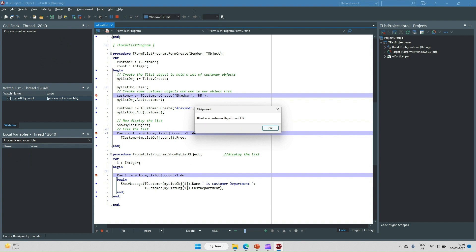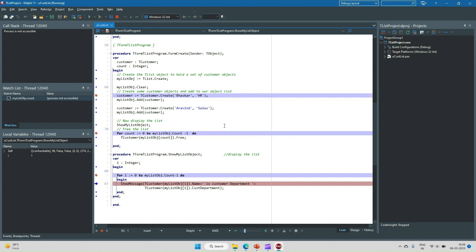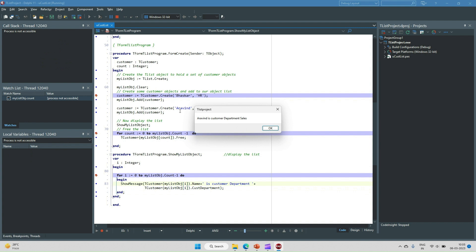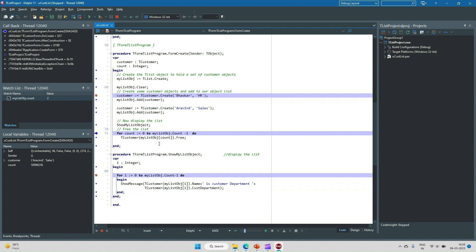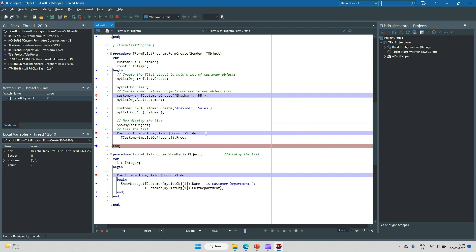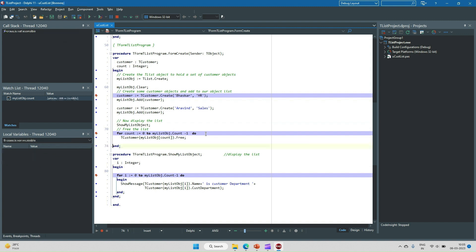The first object added is Vaskar with department HR, and the next is Arvind from the Salesman department. We have successfully shown all the list objects. After that, we free each object from the list. That's it about TList.